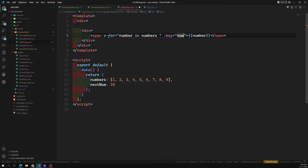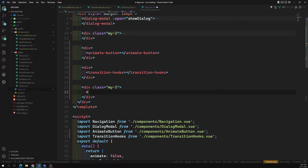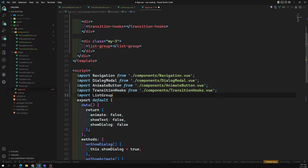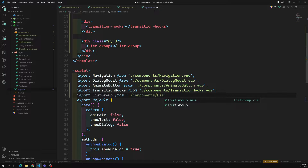There's an error, so let's go to App.vue. I add a div with class my-iphone-3 and include the ListGroup component. I import ListGroup from components/ListGroup and register it. Now let's see the output — we can see one, two, three, four, five, six.